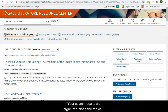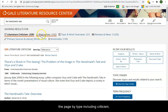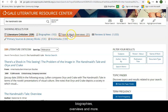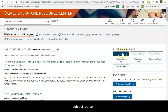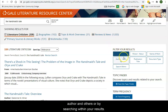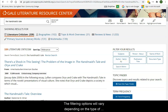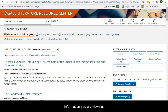Your search results are organized along the top of the page by type, including criticism, biographies, overviews, and more. You can narrow these results with the filters on the right by subject, person, author, and others, or by searching within your results. The filtering options will vary depending on the type of information you are viewing.